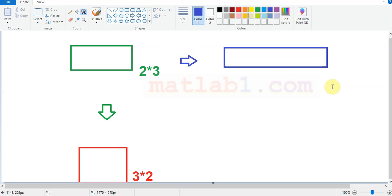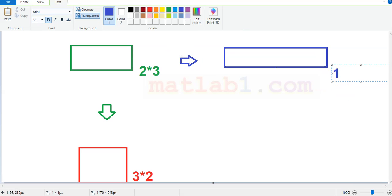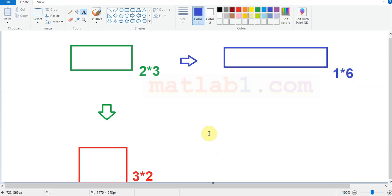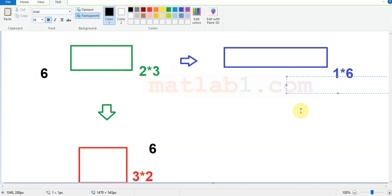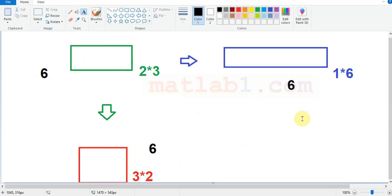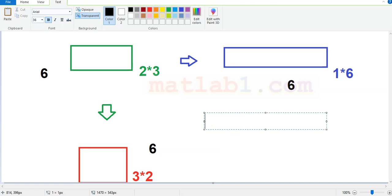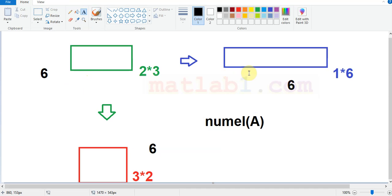Or you want to change it to a matrix that has one row and six columns. The most important thing here is that the number of elements in all of these matrices must be the same. The number of elements in the first is six, the number here is six, the number here is six. You cannot change a matrix that has six elements to a matrix that has ten or eight elements. The number of elements in the input matrix must equal those of the result.